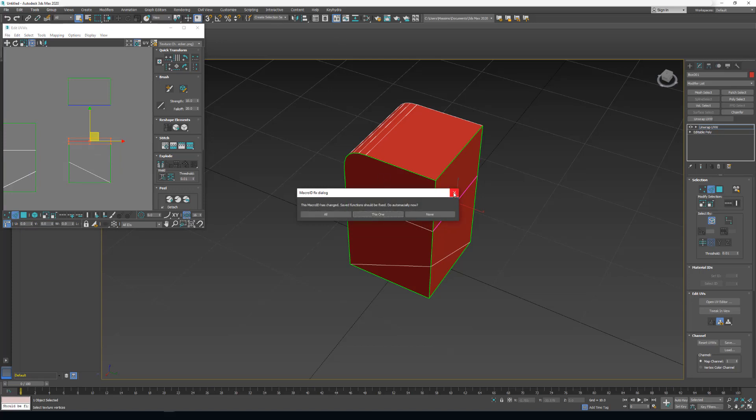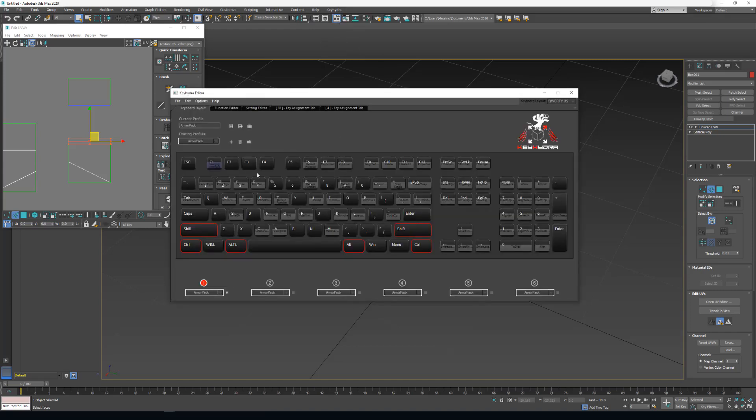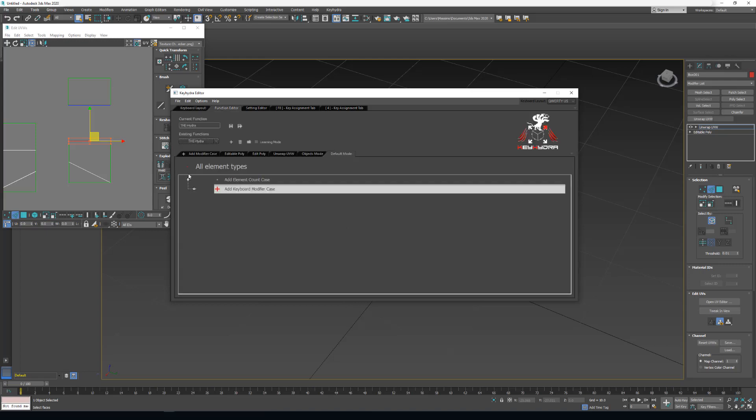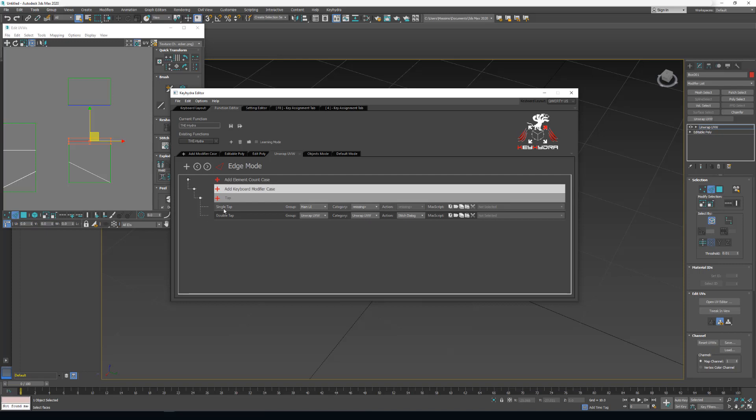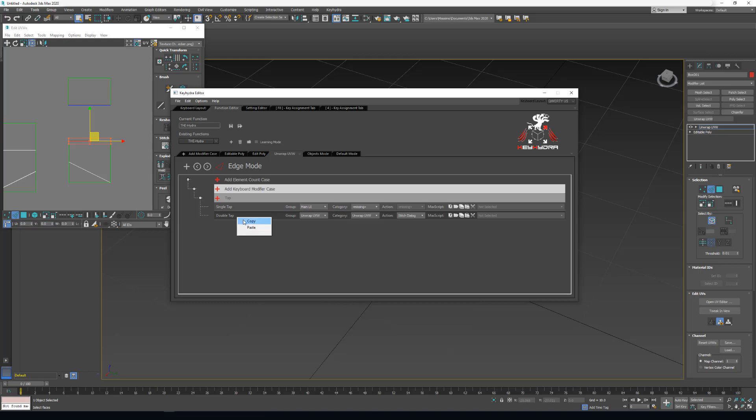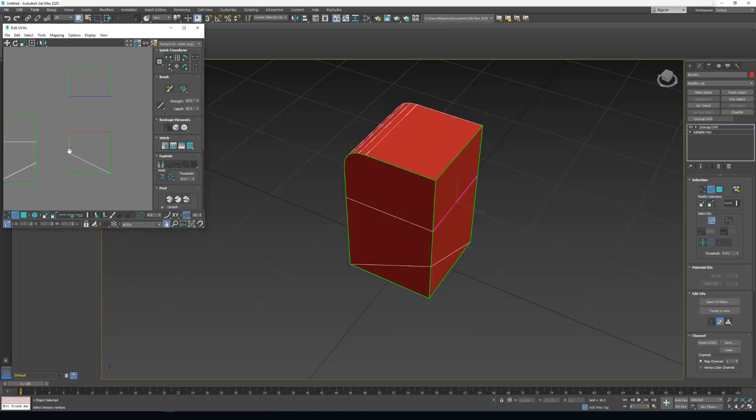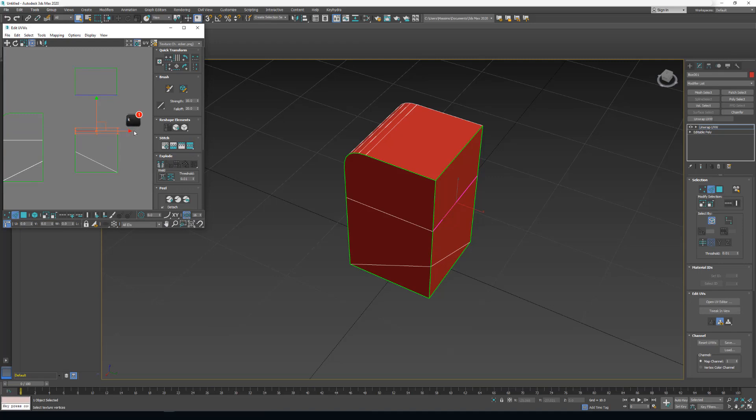Maybe it is not yet assigned because I was just moving to 3ds Max 2020. I will say no because I didn't set it yet. I will fix it with you. I will just right click on the K key, Edit function. Here in this menu, I'm in unwrap UVW and in edge mode. If I have one edge selected, single tap, here it's written missing. What I want is to stitch. I will do copy, paste. So I right click, copy and I right click here and paste. But you can search it here. That's the same menu than in the customized user interface from Autodesk. Now I save. If I have one edge selected and I press the K key, it opens the Stitch dialog tool.